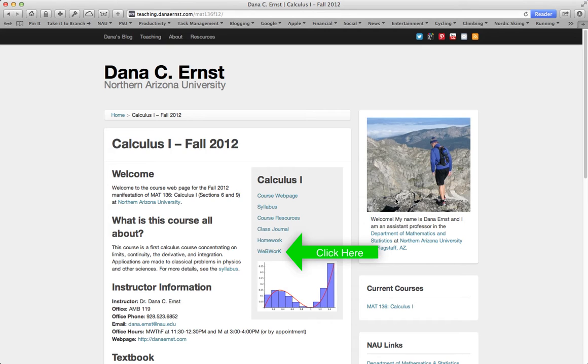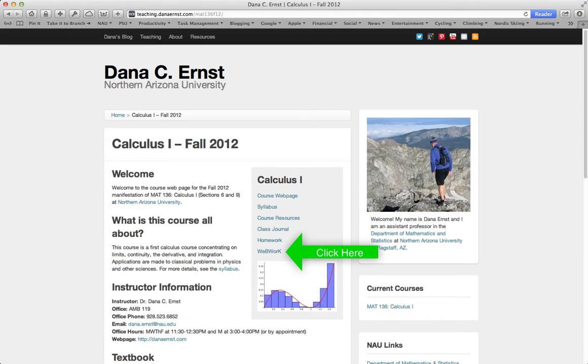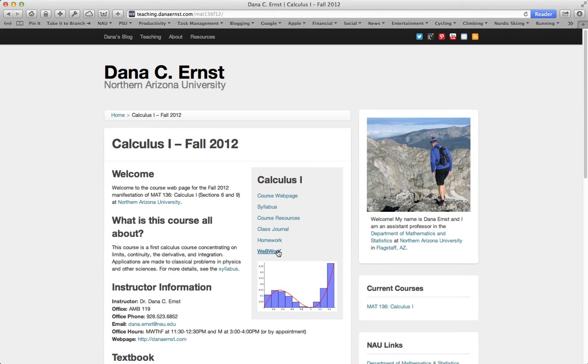First, I'll assume you can find your way to either our course web page or our BB Learn site. In this case, I'm on our course web page. In the mini sidebar for Calculus, let's look for a link to WebWork all the way at the bottom. In BB Learn, there's a similar link for WebWork that appears in the upper left-hand corner. Let's go ahead and click WebWork.